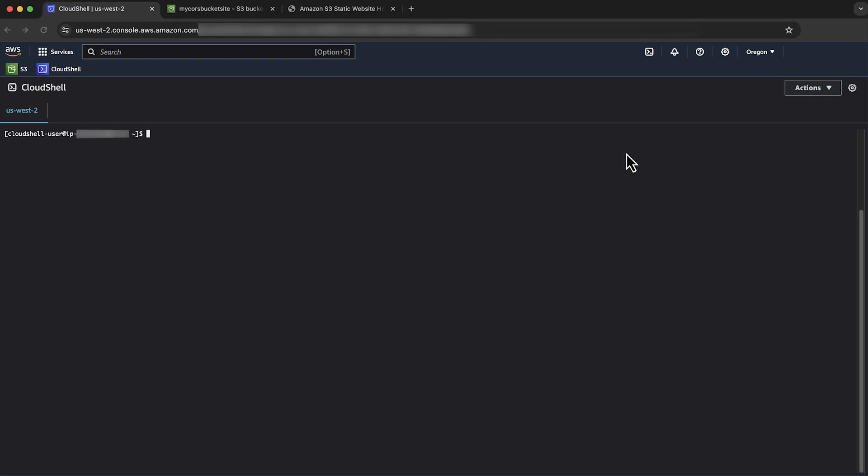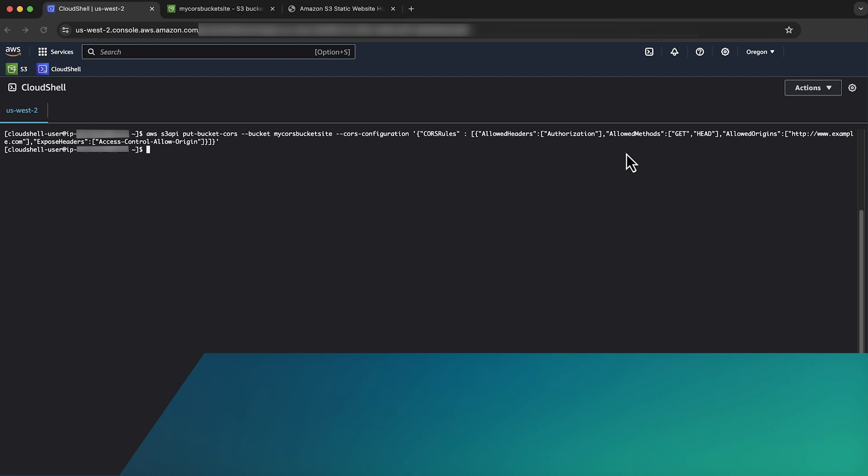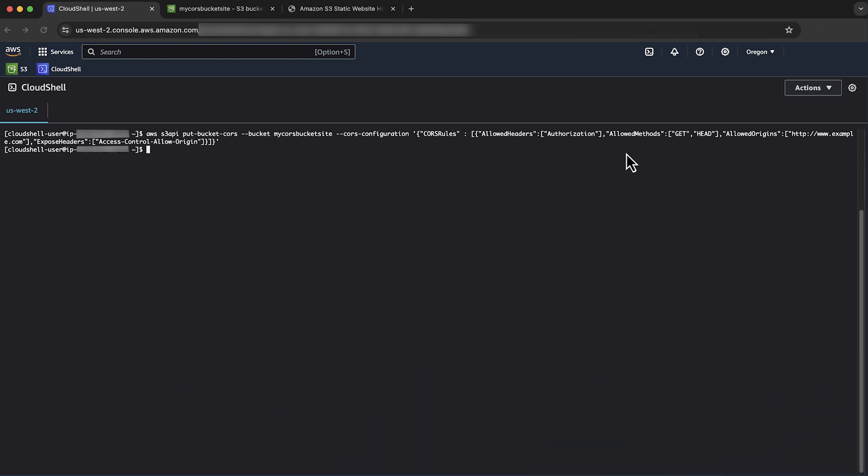To configure CORS using the AWS CLI, you can use the following AWS S3 API command. If you receive any errors while running this command, make sure you are running the most recent version of the AWS CLI. If the execution of the command is successful, you will not see any output.